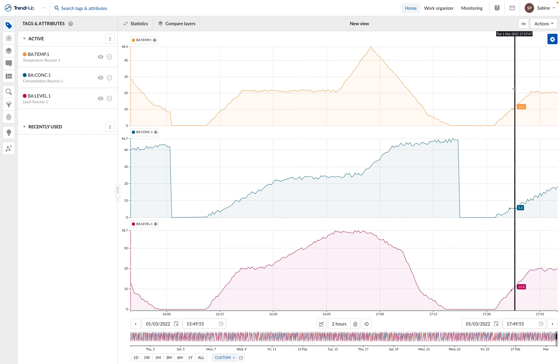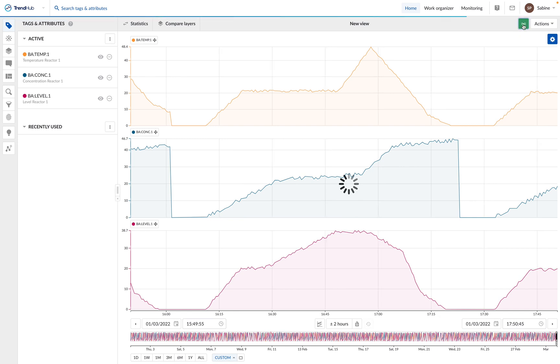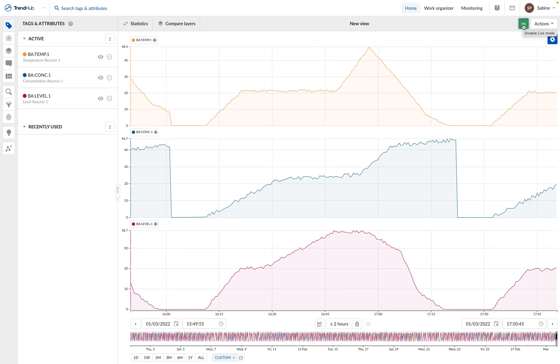To activate the live mode, we can click on the live icon in the top right corner of the screen. When the icon is green, it means we are currently in live mode.